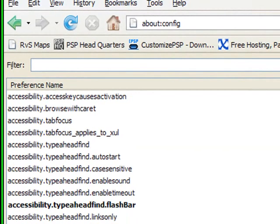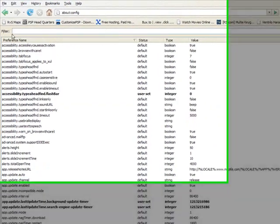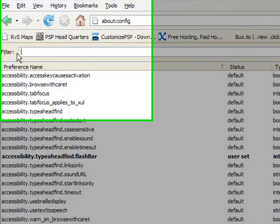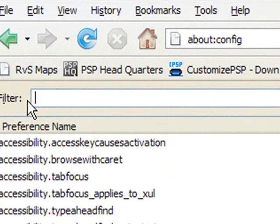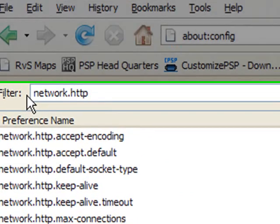Now for the filter, you want to type in network.http and you'll have all these settings.